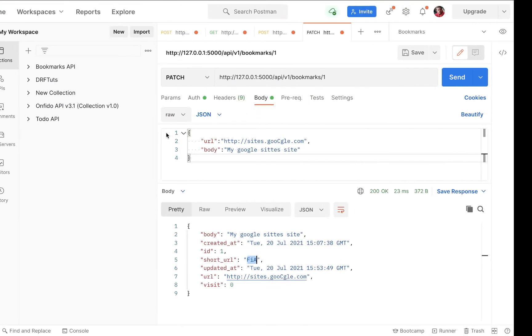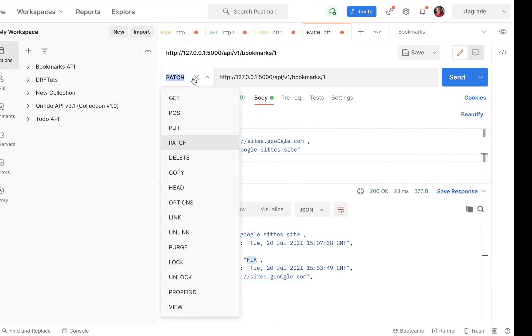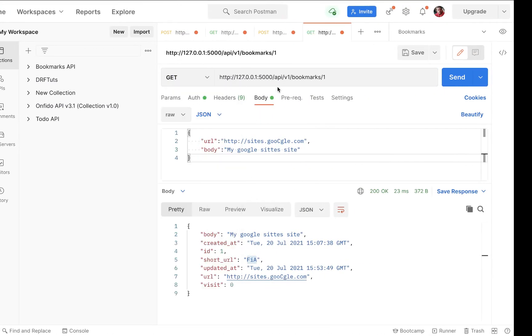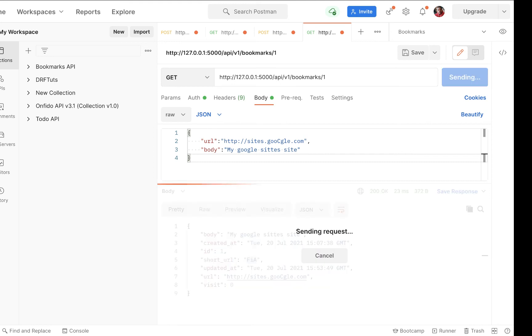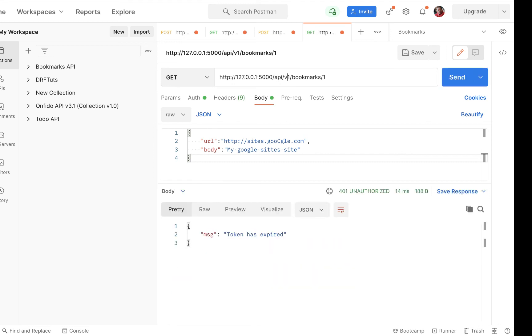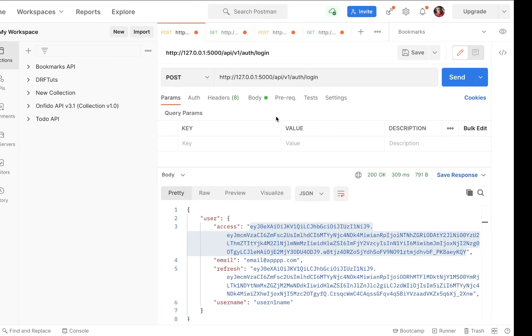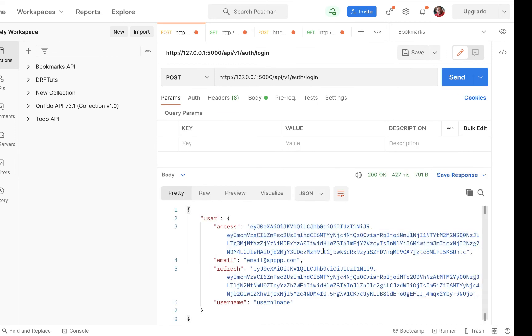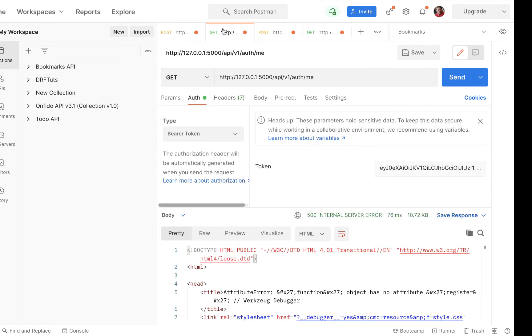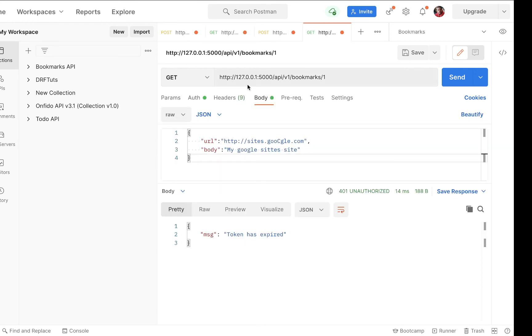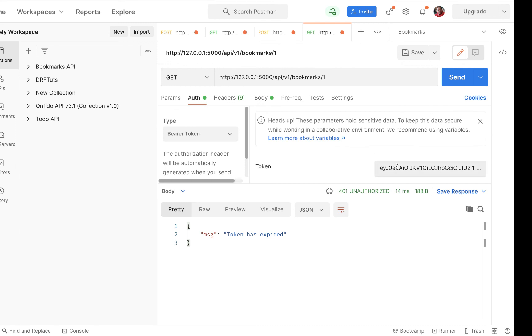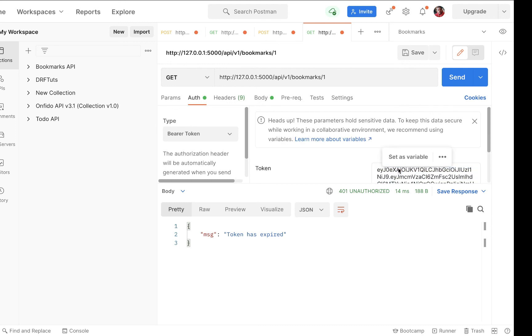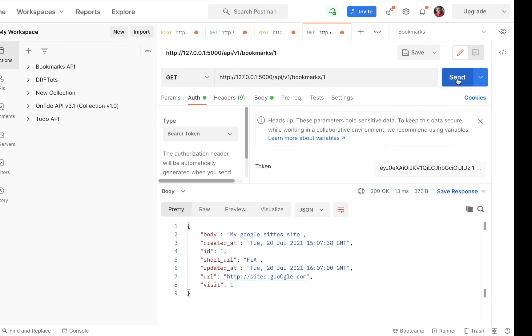So now if we came and did a get request for this, I'm going to do a get. And the token is expired, but let me go ahead and get a new one. And we expect it to have updated the visits count because in this case, we have actually visited it. So I'm going to go here and change the token. So if we do a get, you can see that now the visits are one.